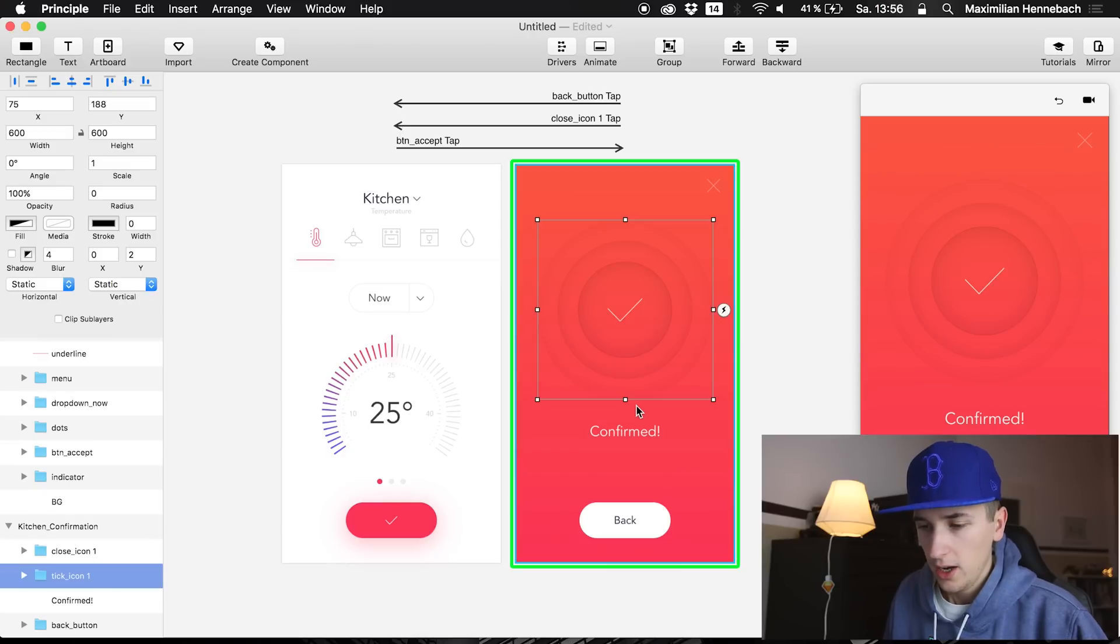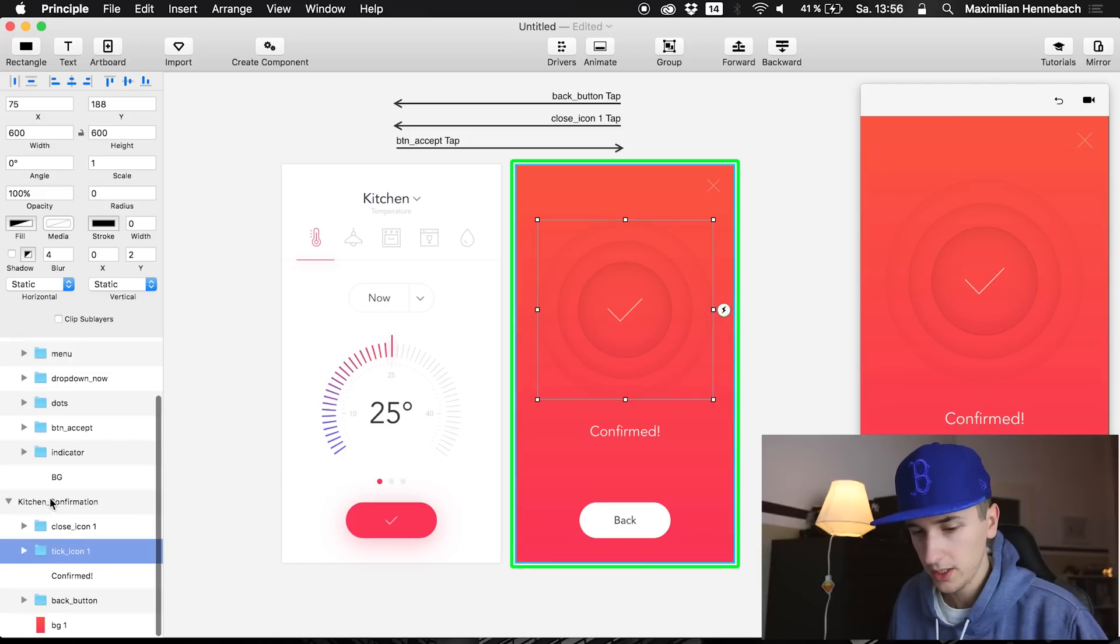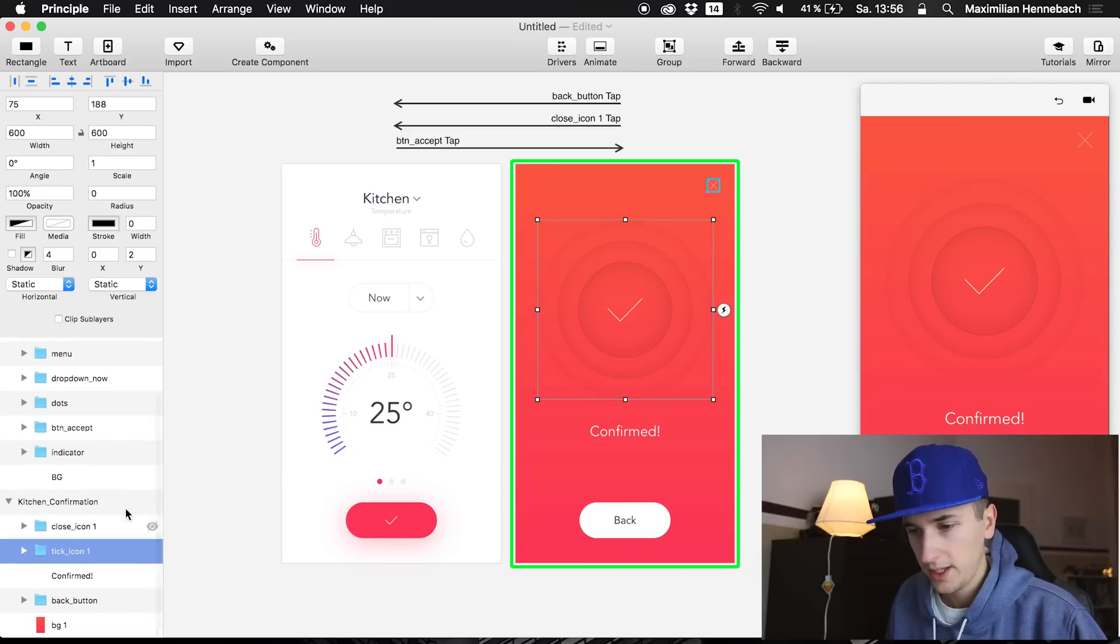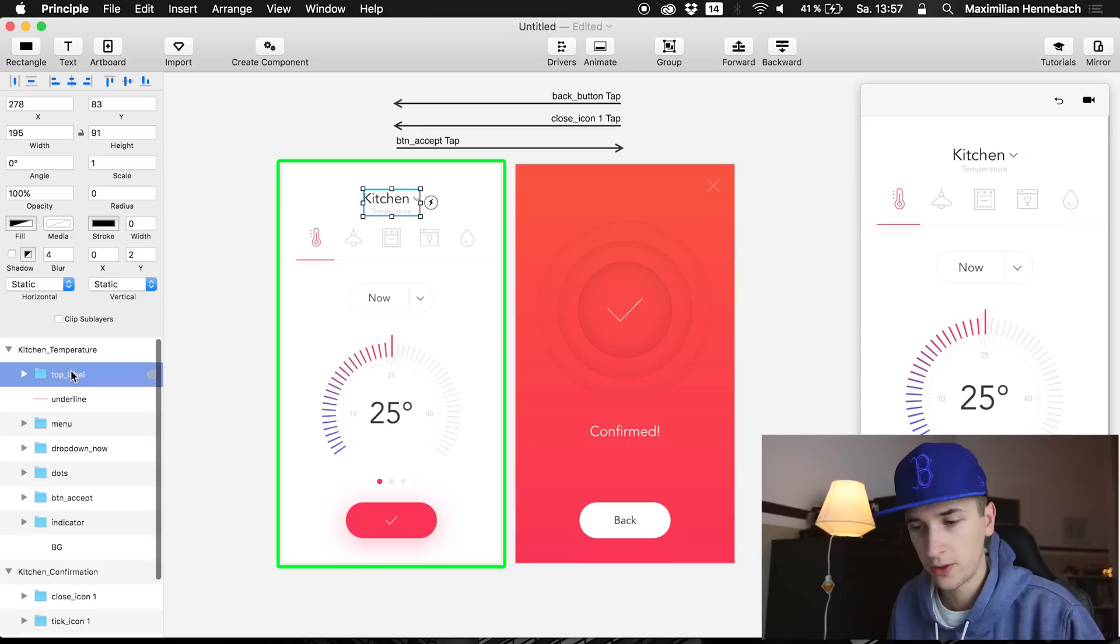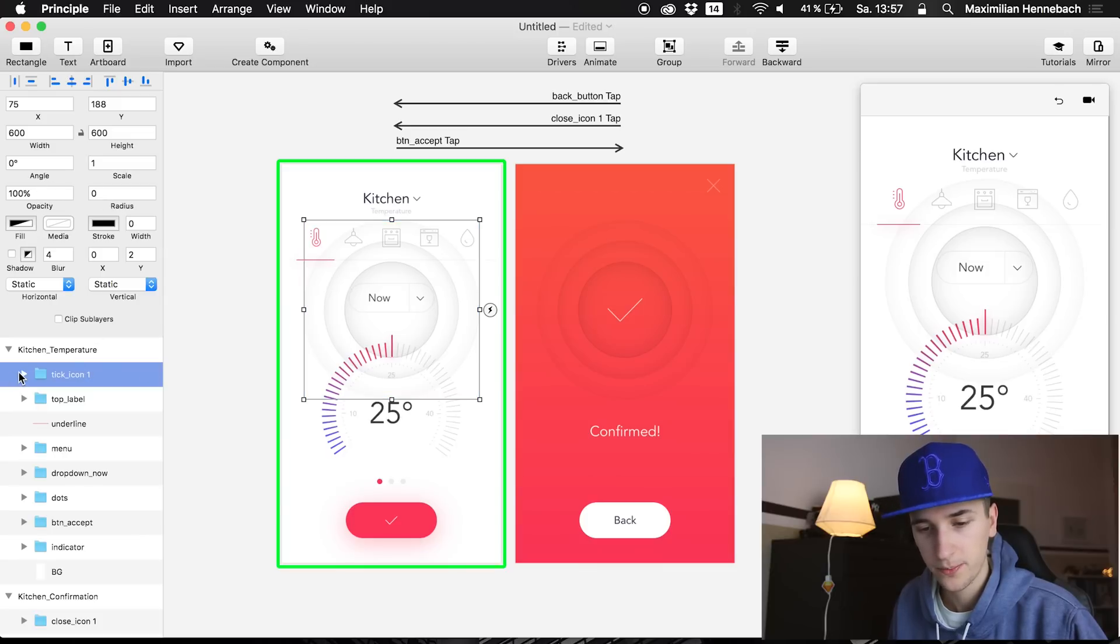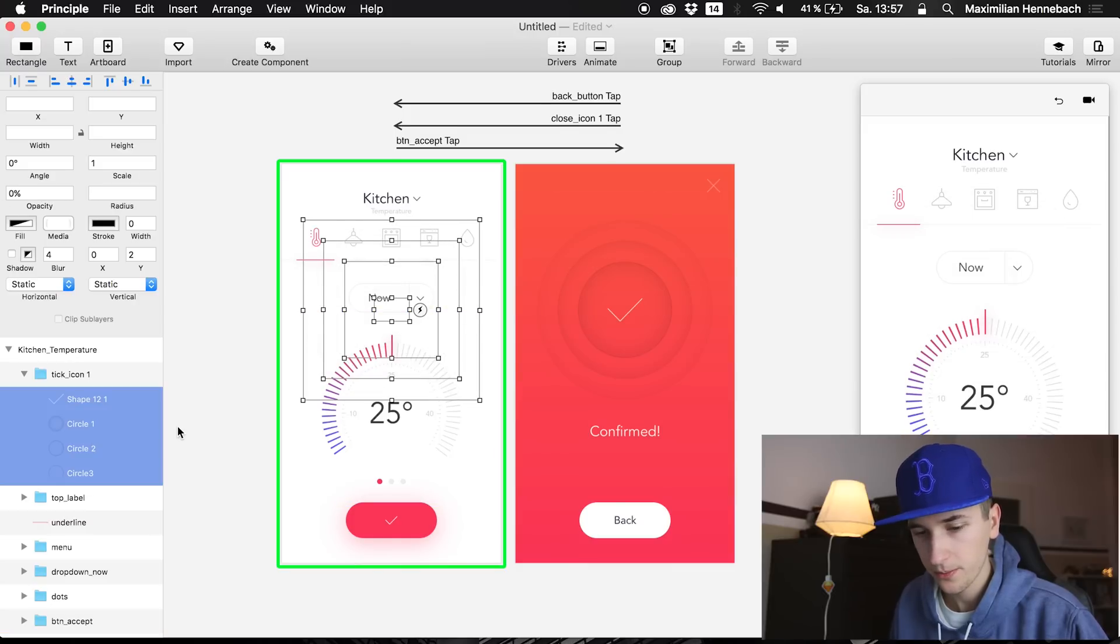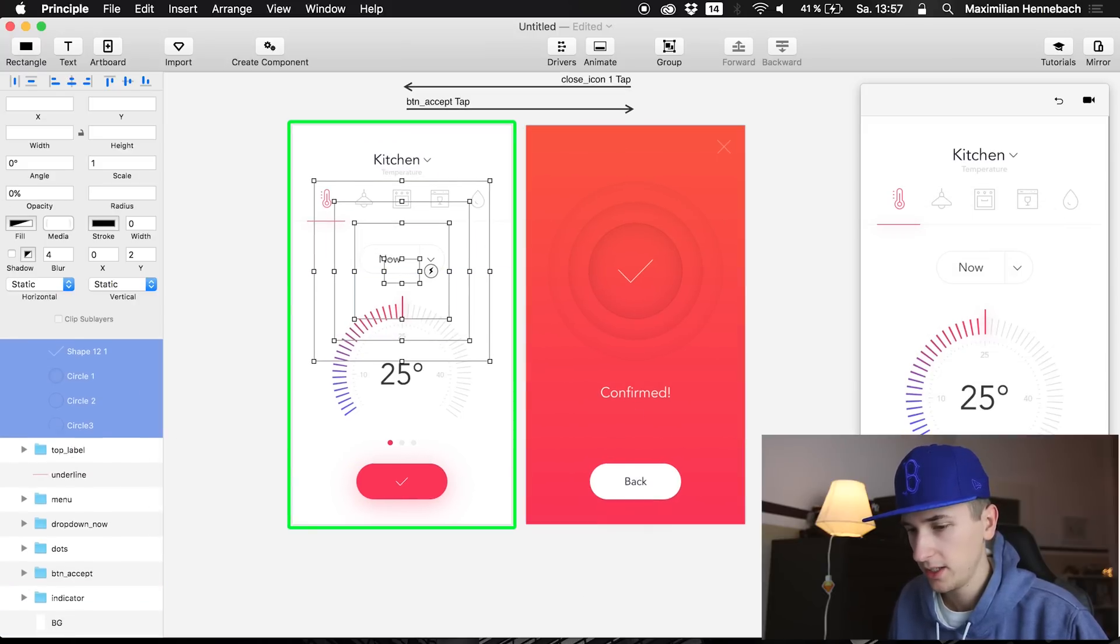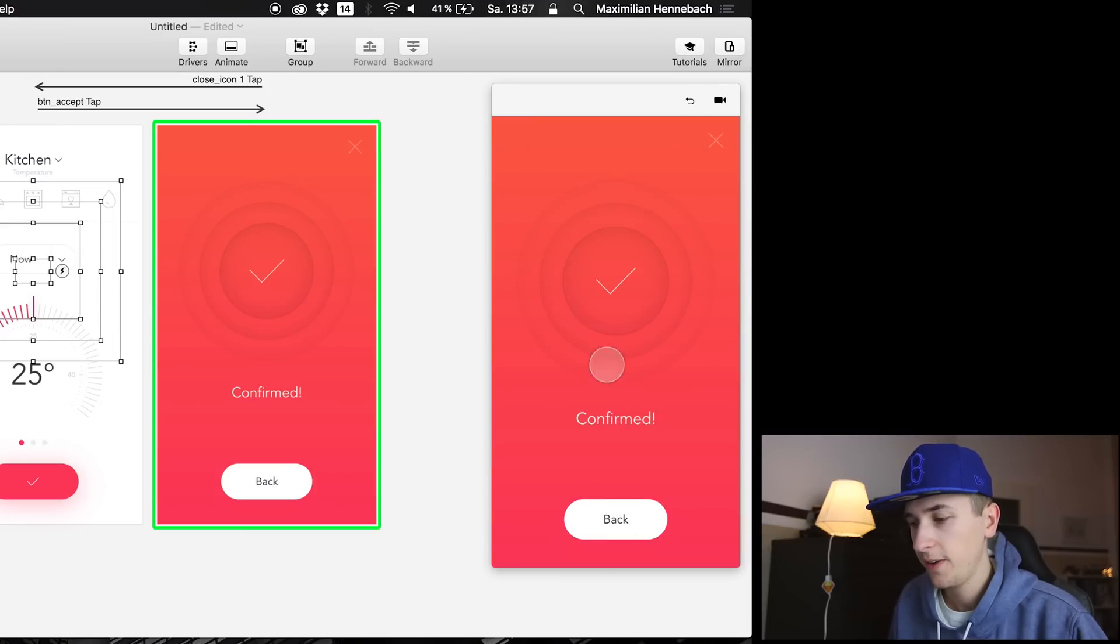So what we are going to do is to select the kitchen confirmation screen and we are going to copy all of the tick icon 1 elements to the first screen just like that. Super easy. Now what we are going to do right here is to set the opacity of all of these elements which are in this folder to 0%, and this will just mean that if we click on the button you see that they are fading in in a nice way.